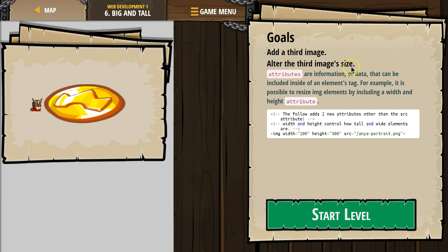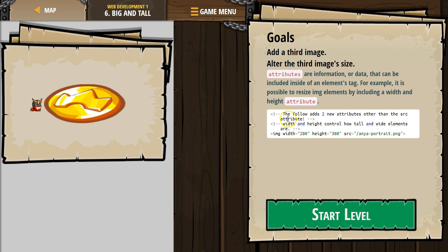Attributes are information or data that can be included inside of an element's tag. For example, it is possible to resize an image element by including a width and height attribute.